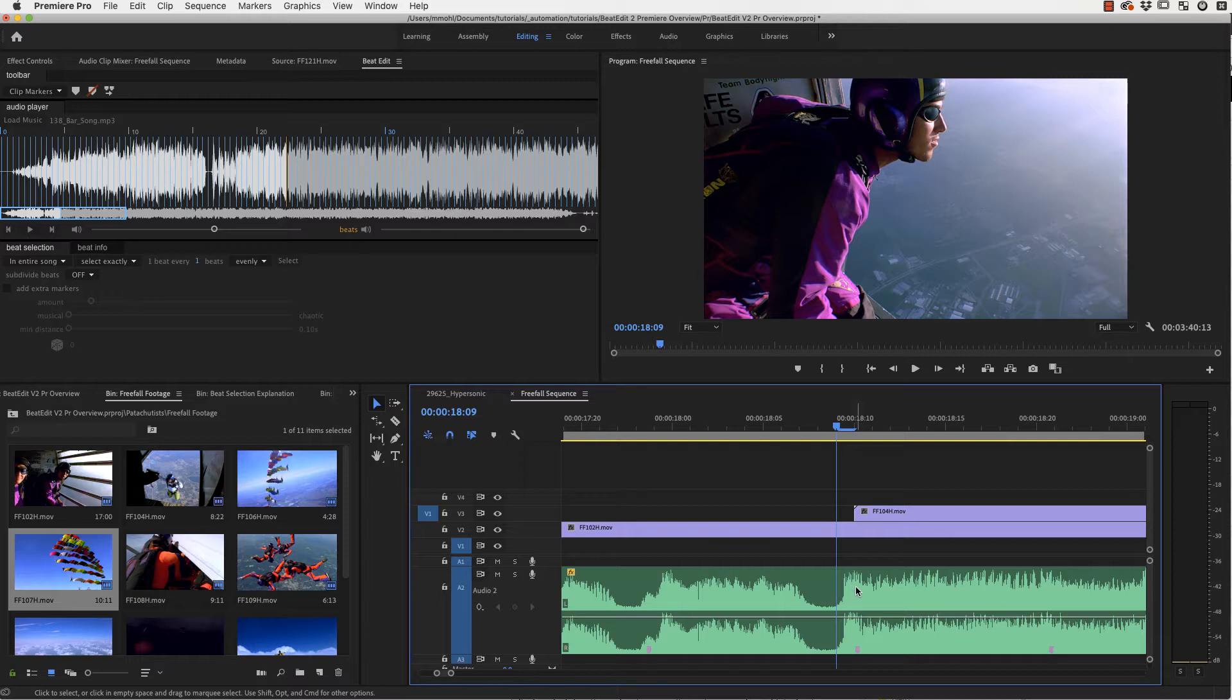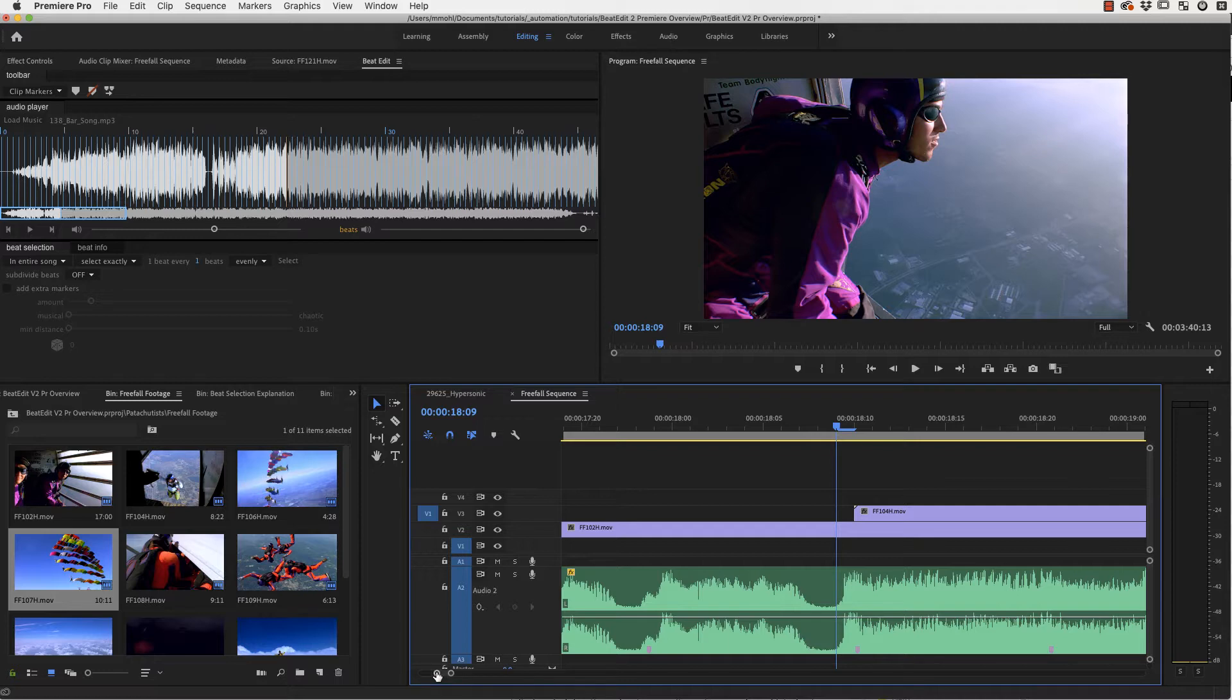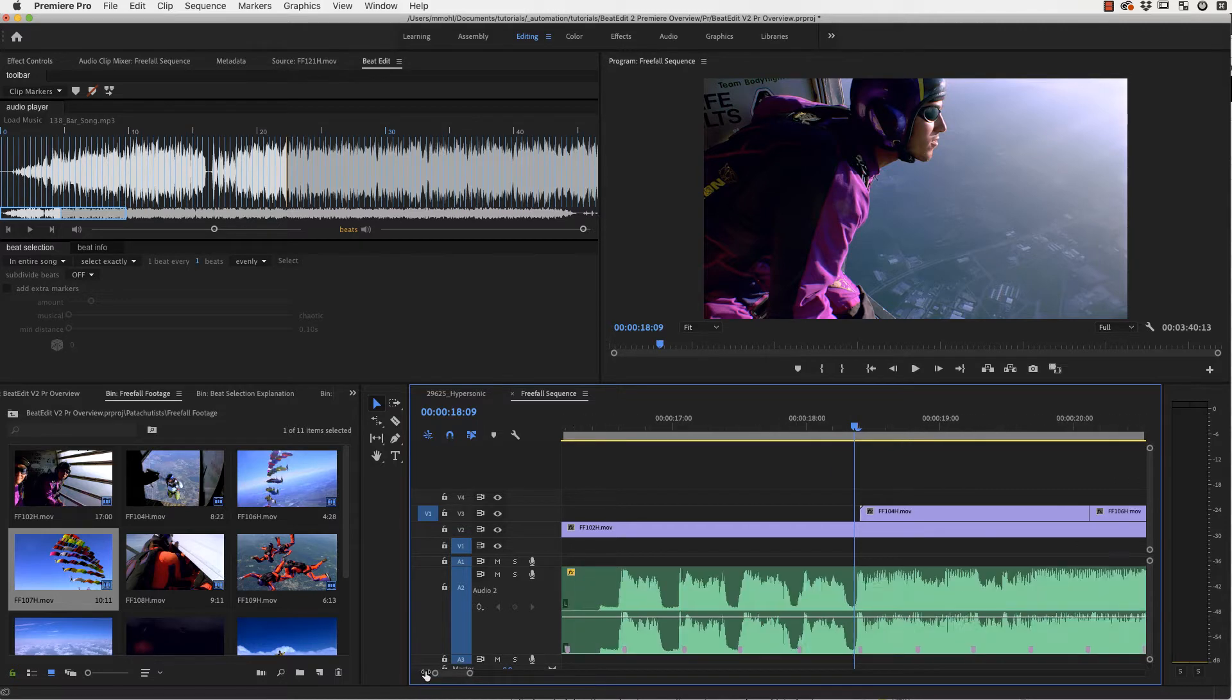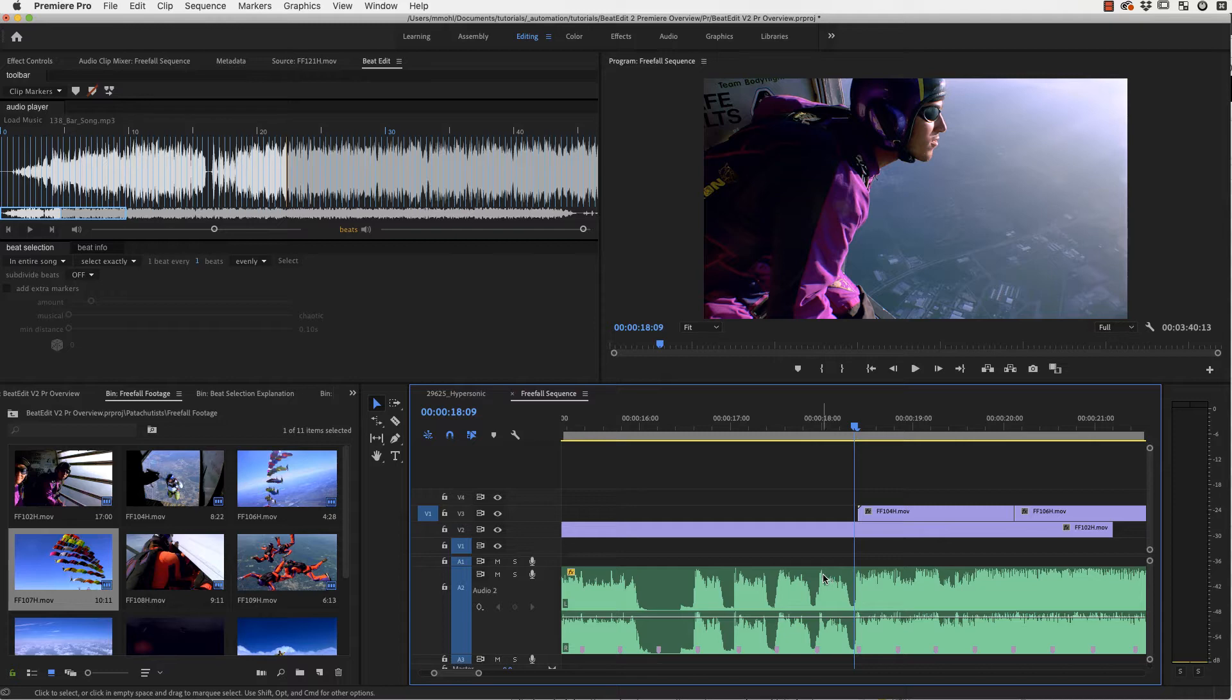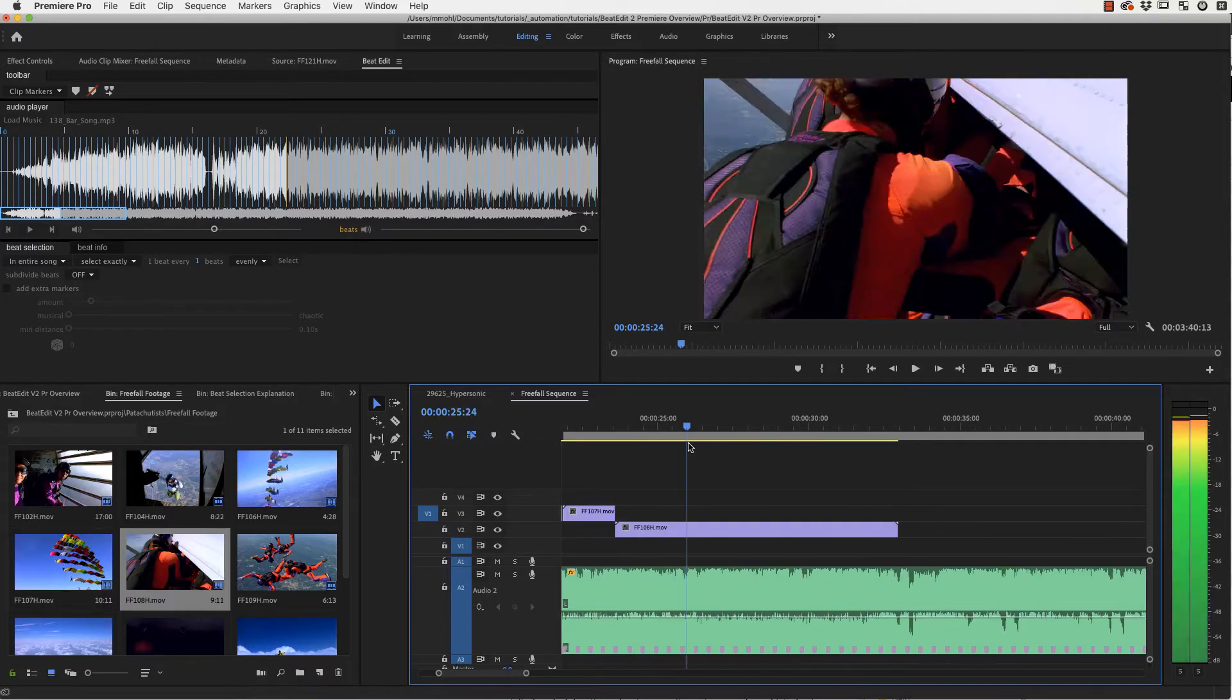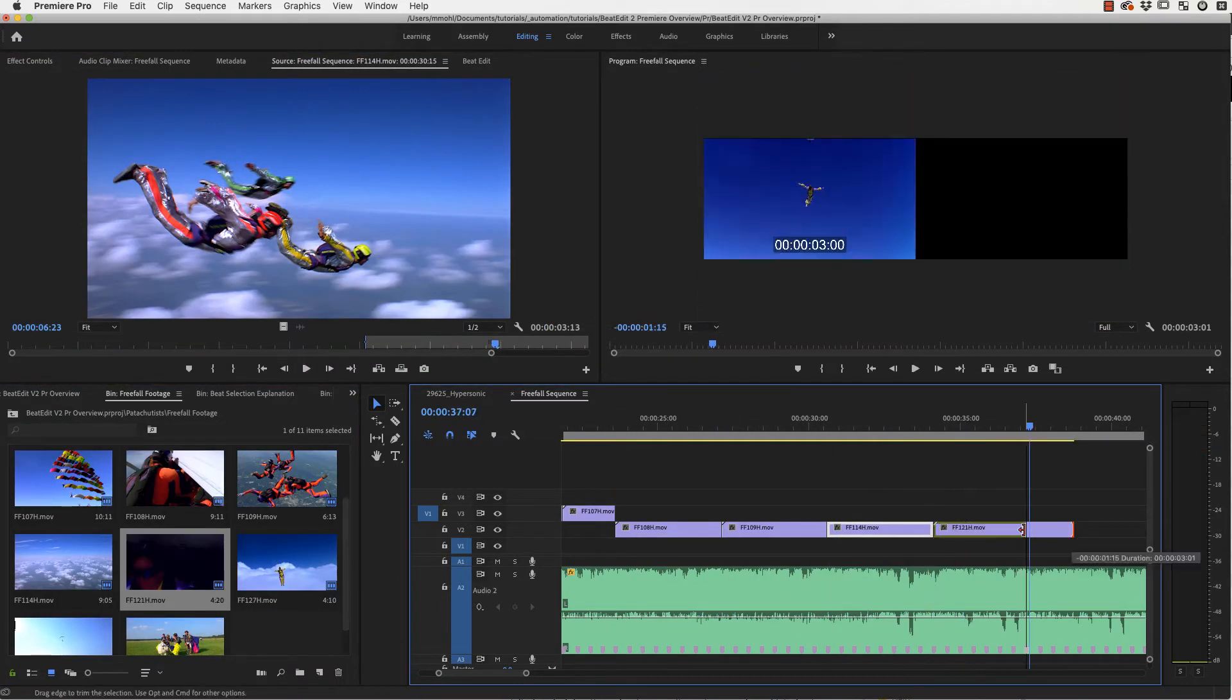Take home message here is if you cut based on those markers you will be more accurate than if you look at the waveform, even in situations where the peaks in the waveform seem to show you where the beat is. This is the actual beat pattern and not what you can see in the waveform. Now let me quickly continue here with my edit.